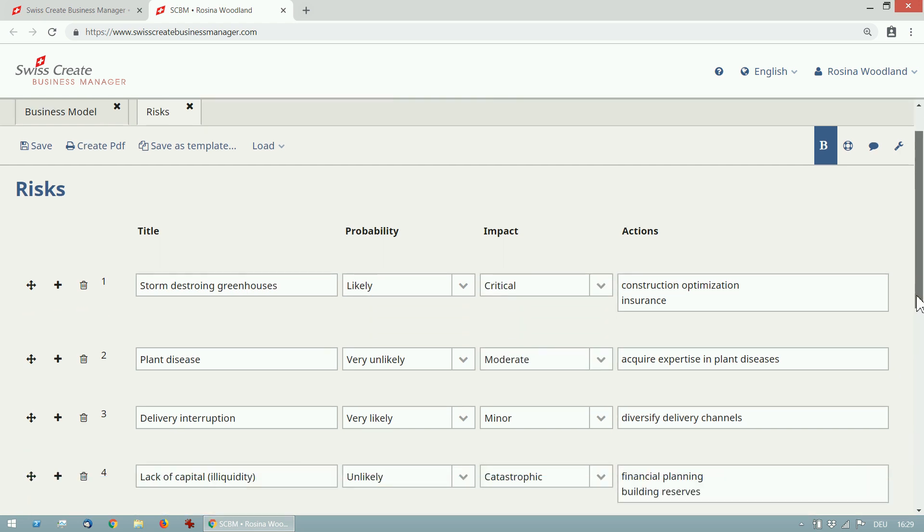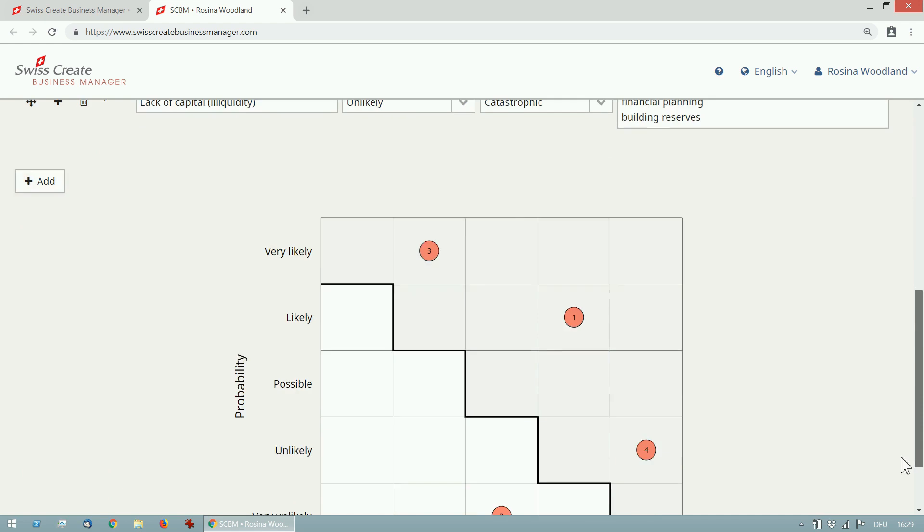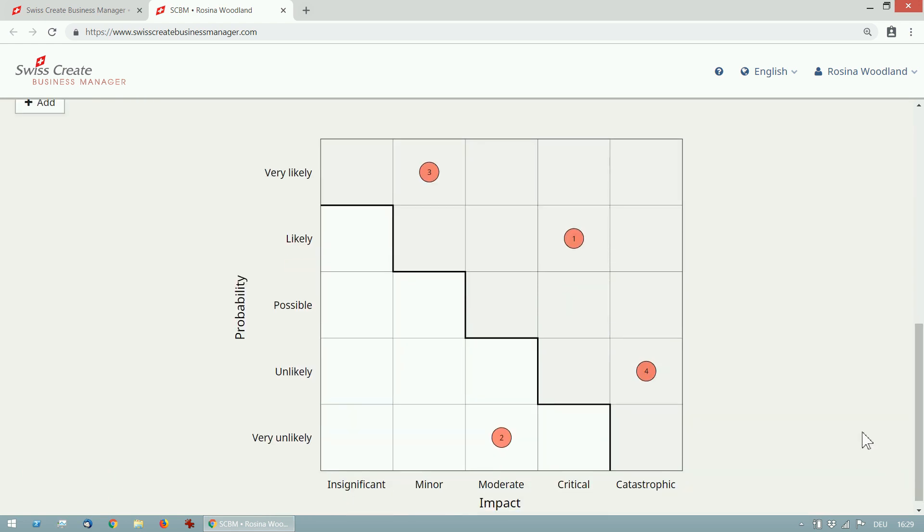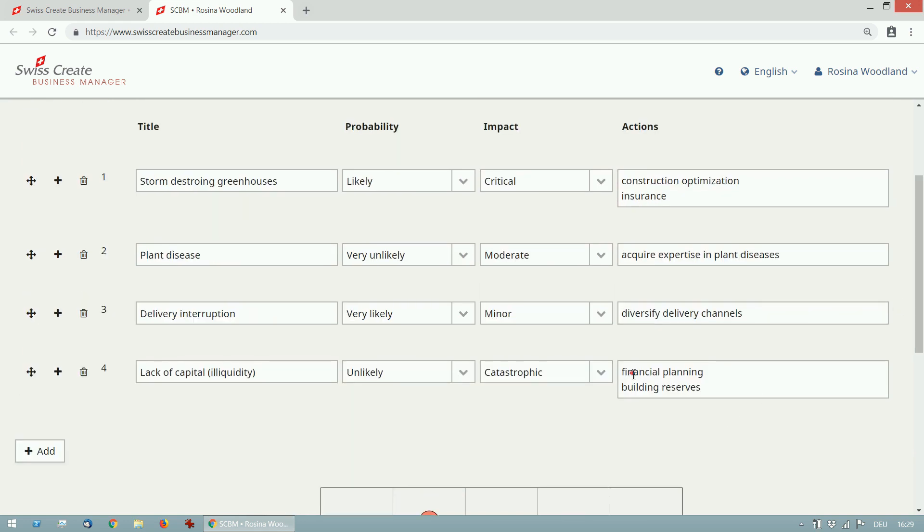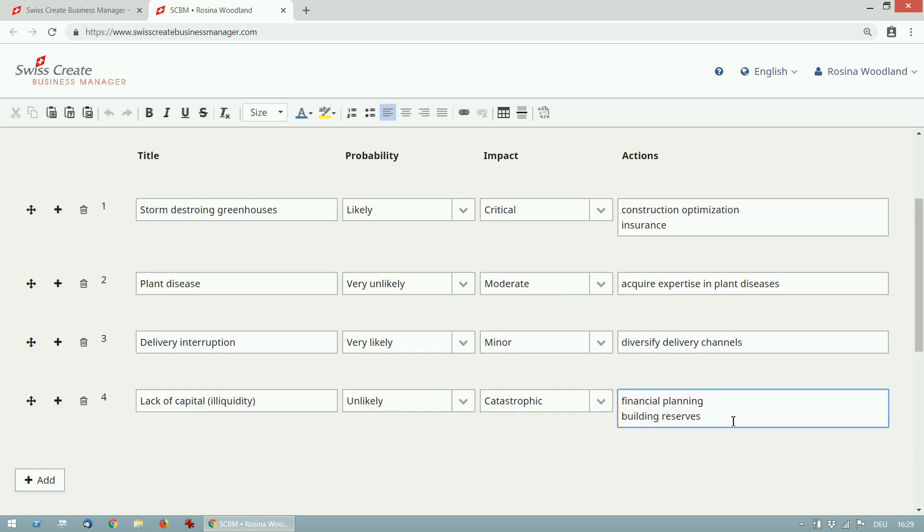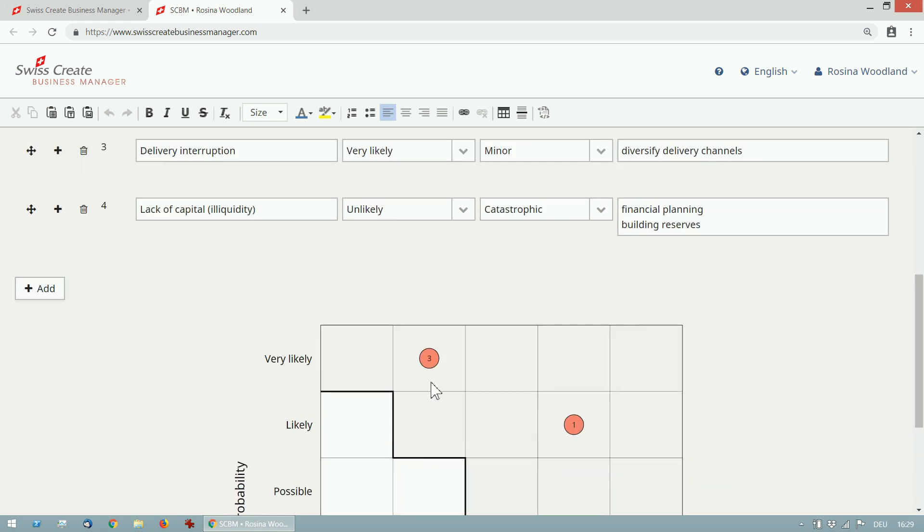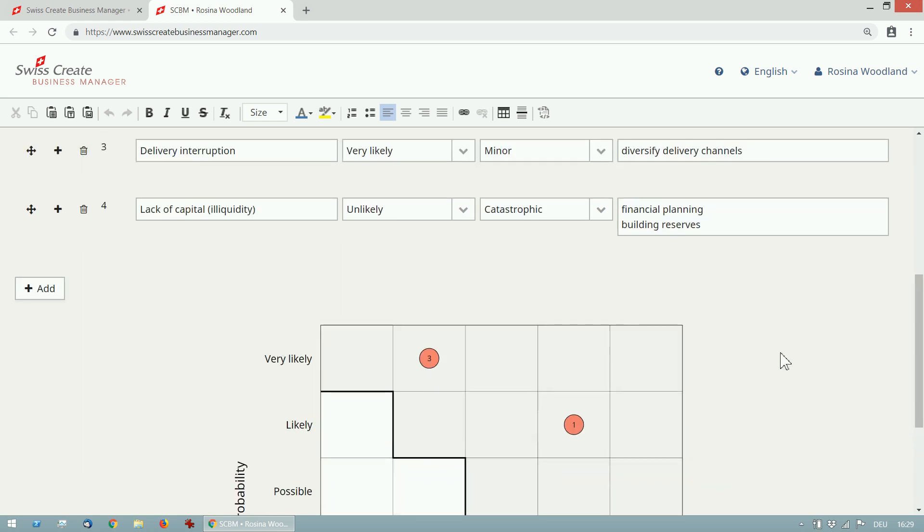I'll get a beautiful risk chart that makes it very easy to identify the most dangerous risks. For each risk I can now create an action plan in order to reduce them. The chart gets updated every time I click save.